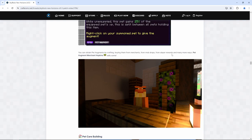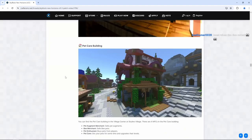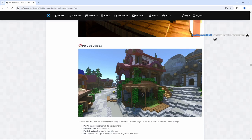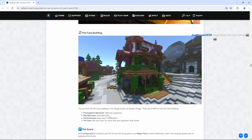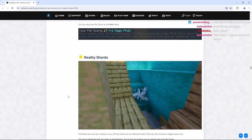You can obtain pet augments by crafting, buying them from merchants, from mob drops, from slayer rewards and many more ways. Pet augment merchant Hopkins sells more boys. We know what his name is. You can find the pet care building in the village center at skyline village. There are four NPCs in the pet care building: pet augment merchant sells pet augments. The merchant sells pets. Pet enthusiast buys pets from players. And we also have the pet care that sits your pets for some time and upgrades their levels.